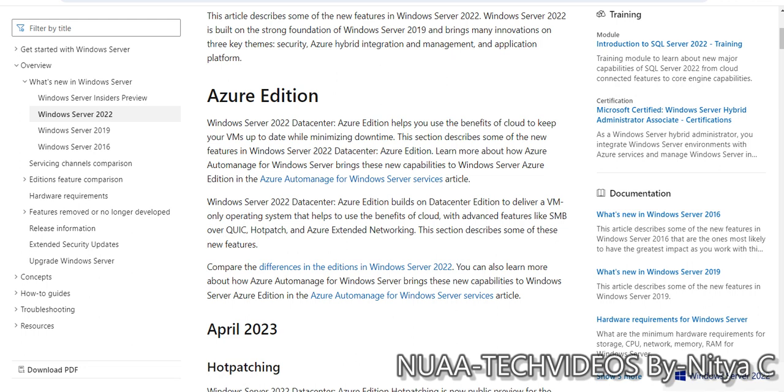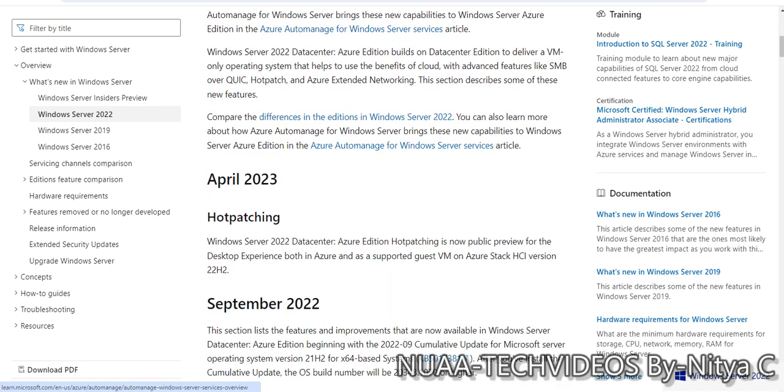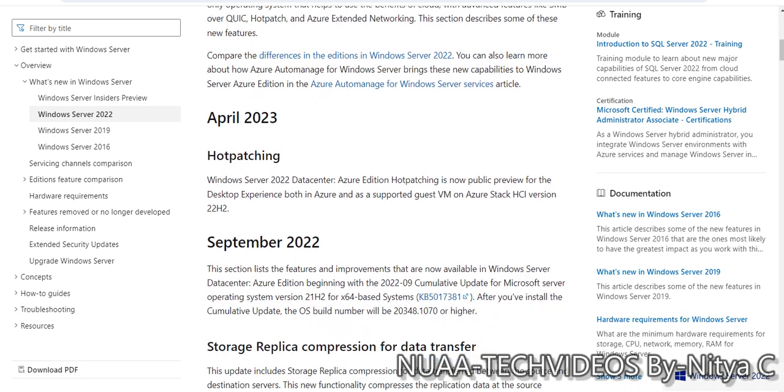There is a new version added as Azure edition with multiple capabilities and new services. Datacenter Azure edition builds on datacenter edition to deliver a VM-only operating system that helps use the benefits of cloud with advanced features like SMB over QUIC, hot patch, and Azure extended networking.